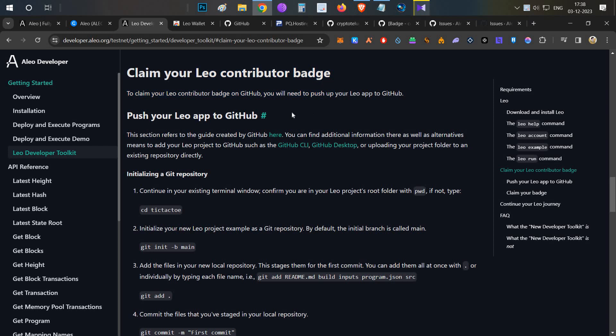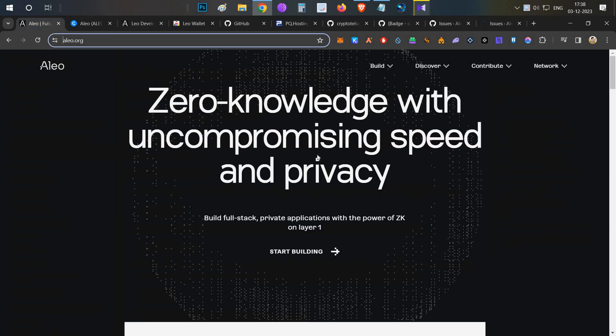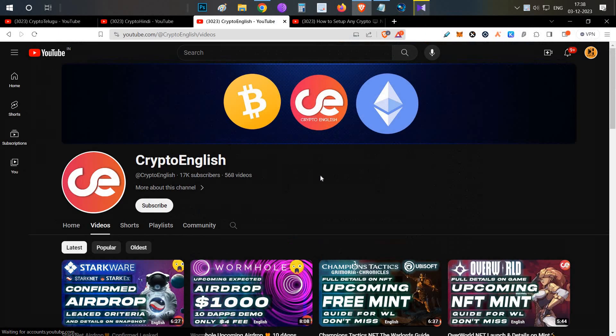In this video I'll show you how you can push an app to the GitHub repository and then claim your Aleo contributor badge. Everything will be covered in this video, so watch till the end.